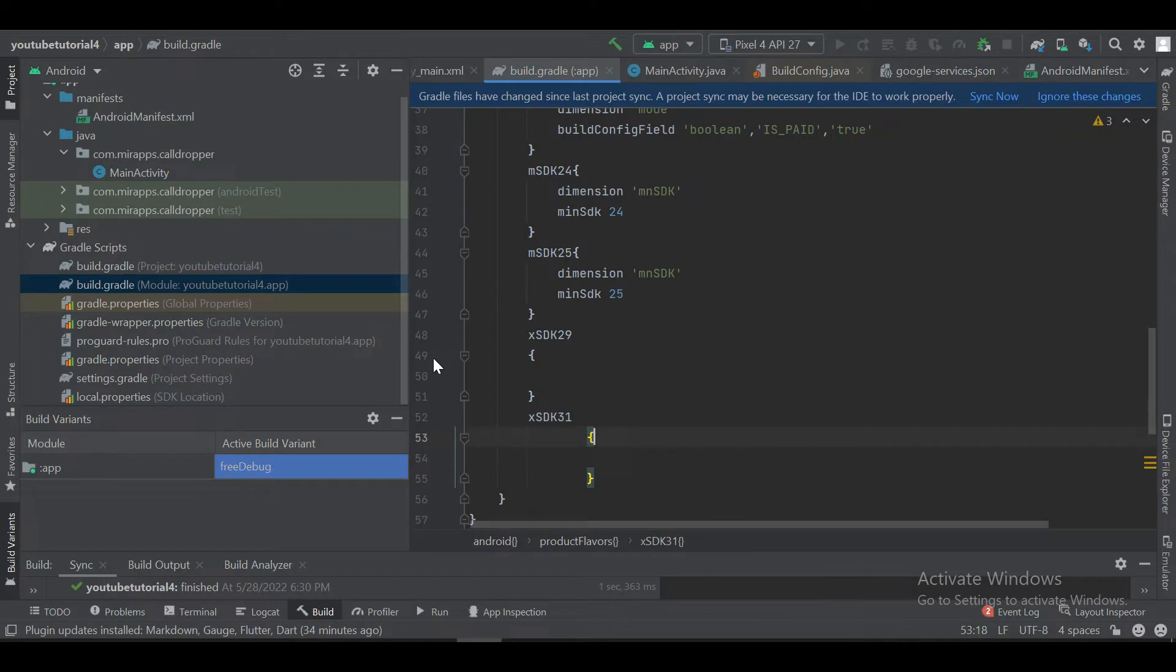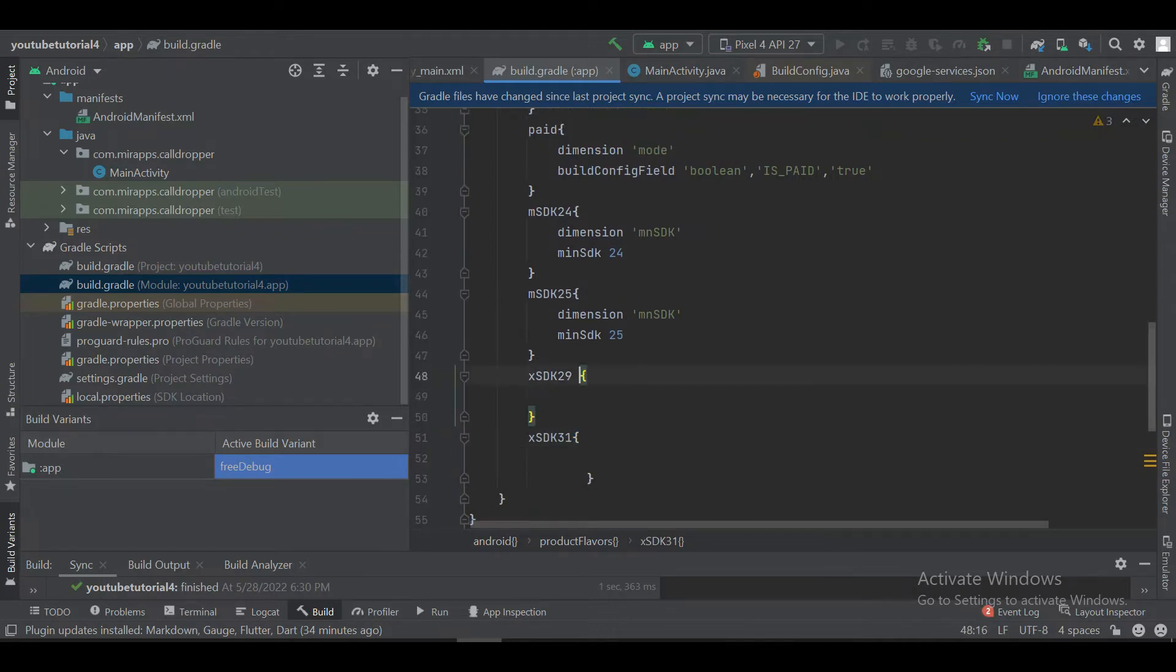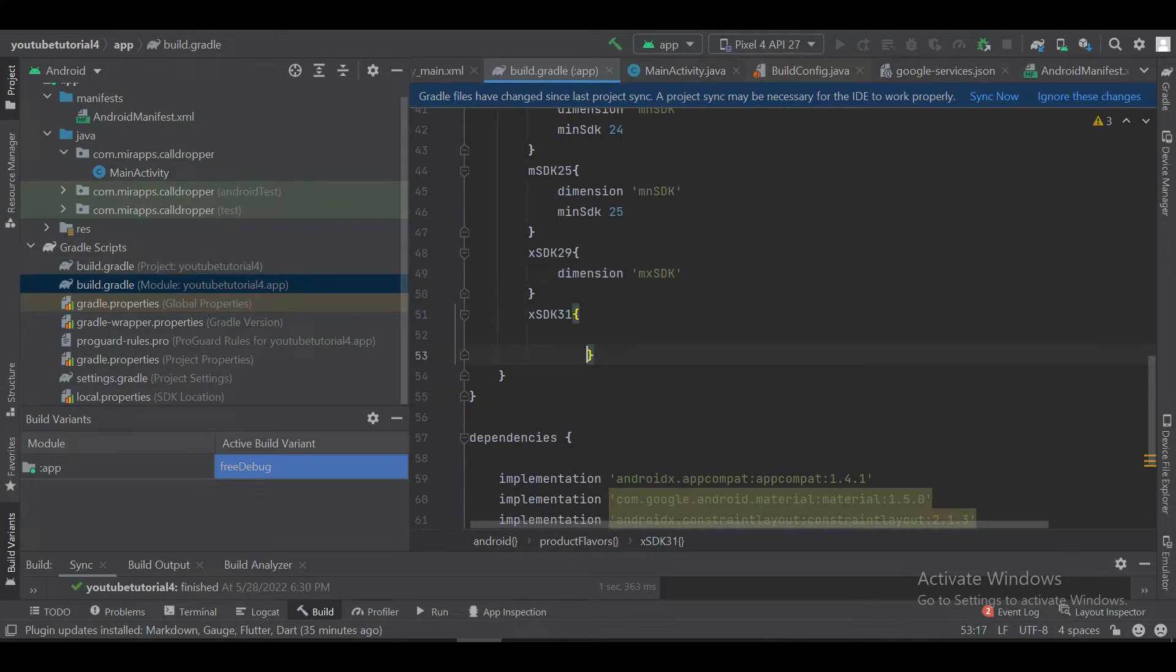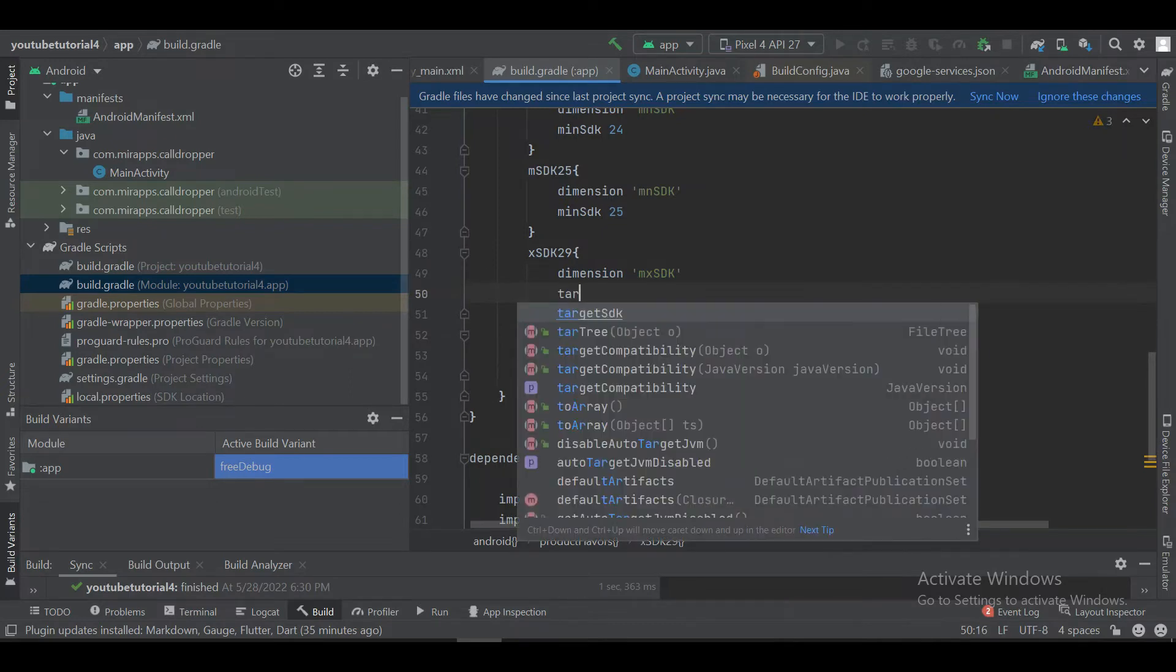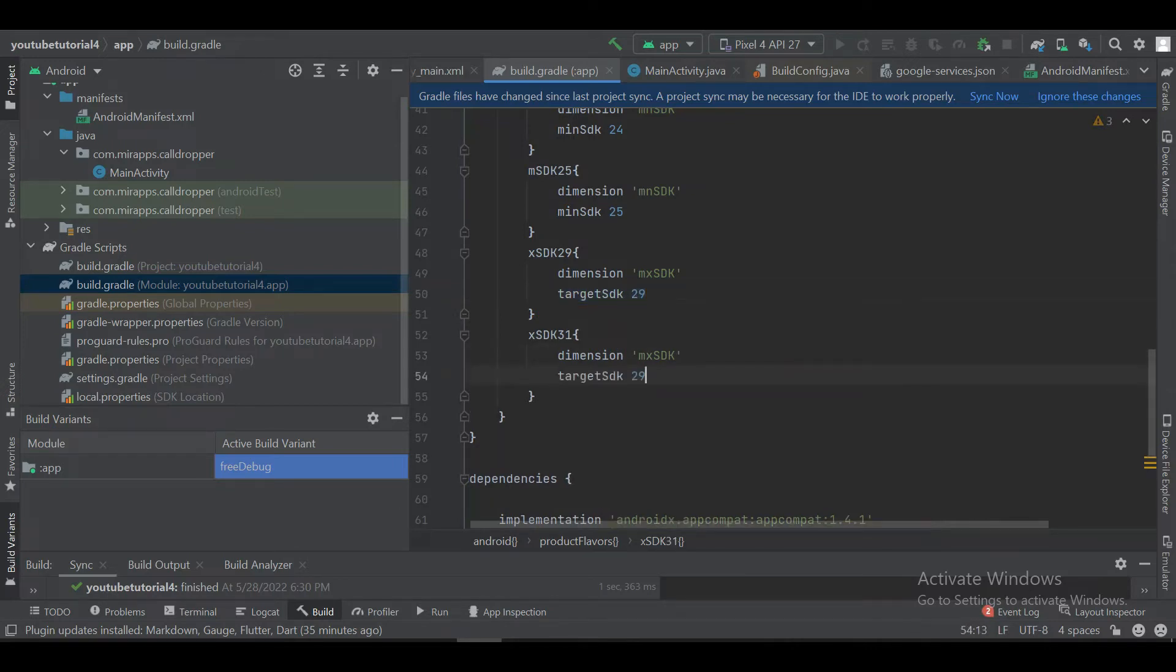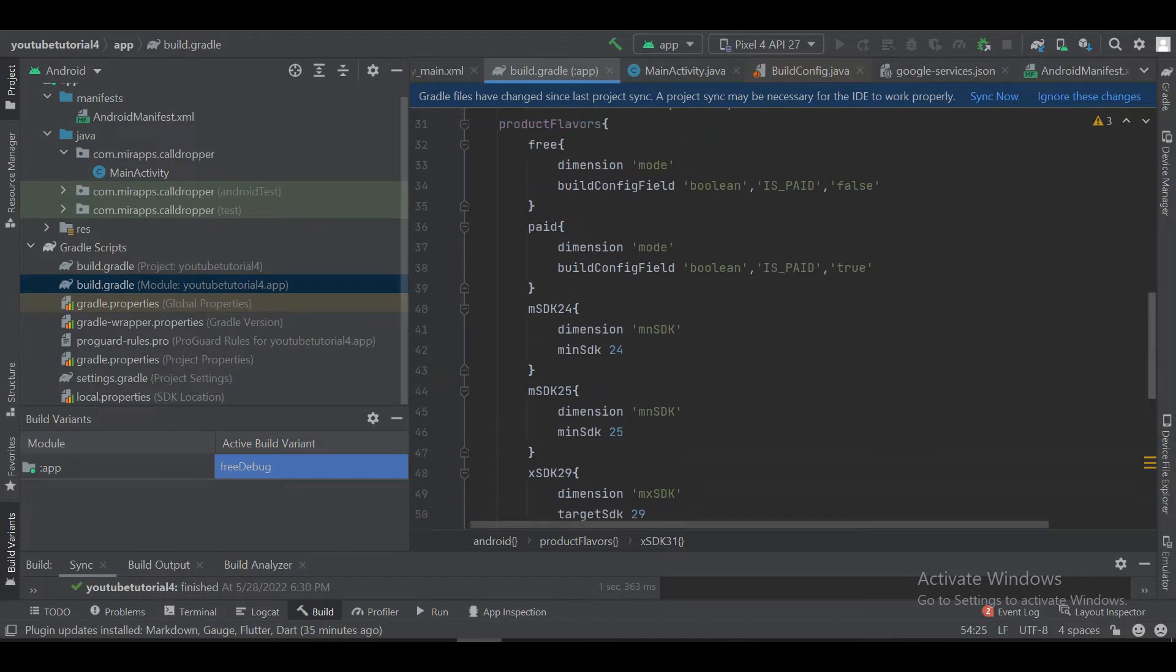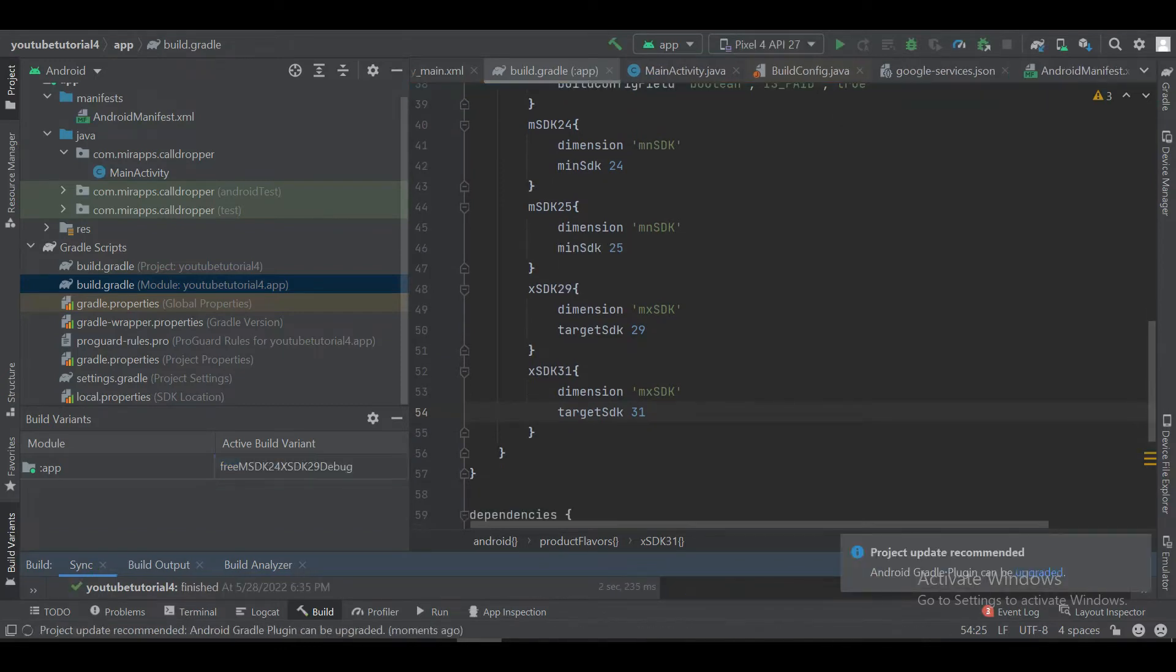We have defined two maxSDK product flavors: 29 and 31 in dimension maxSDK. You can say maxSDK as target SDK as well. Now let's synchronize.